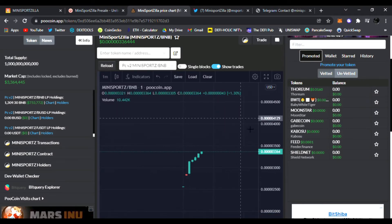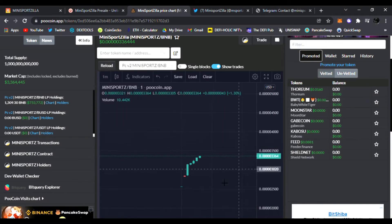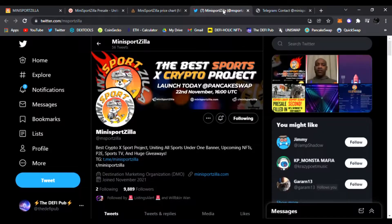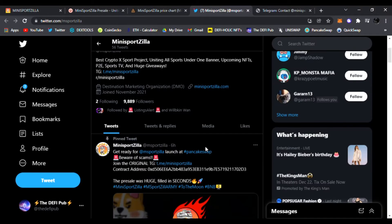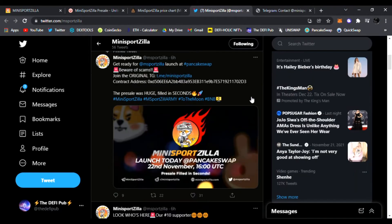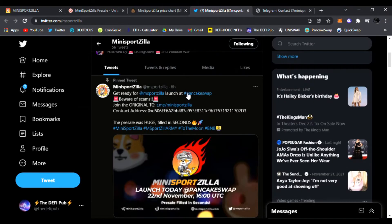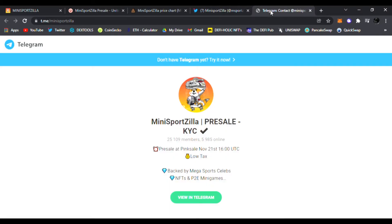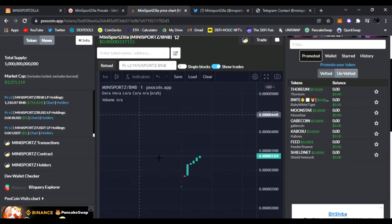But this is going to be an insane ride to the moon guys, in my personal opinion. So check them out. Again, follow them on Twitter. They just launched on PancakeSwap. Do not fall for scams. There are a lot of scams out there.